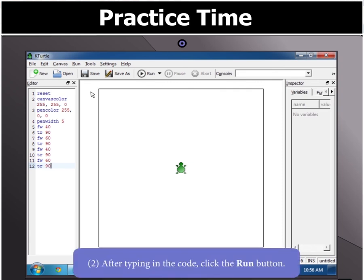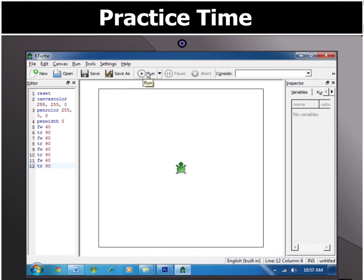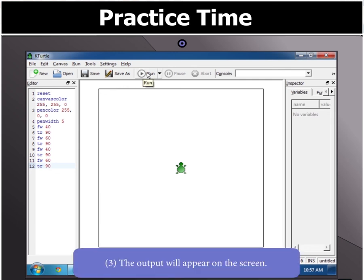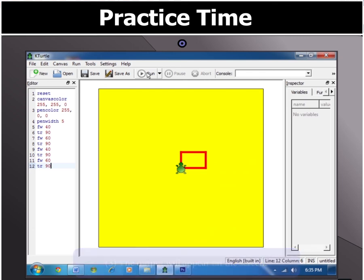Once the commands have been typed in, click the Run button. You will see the output on the screen now. Very nice children. See you later.